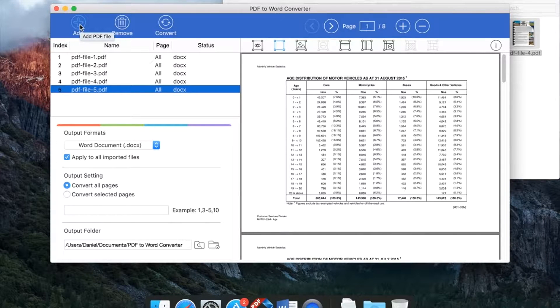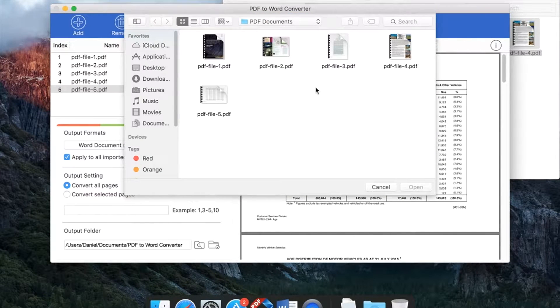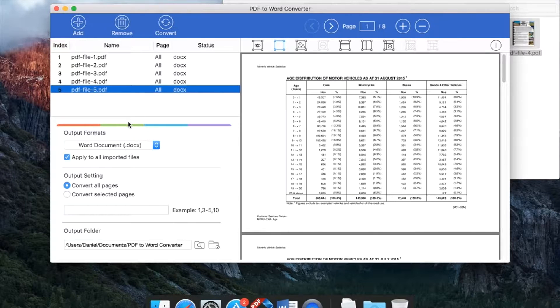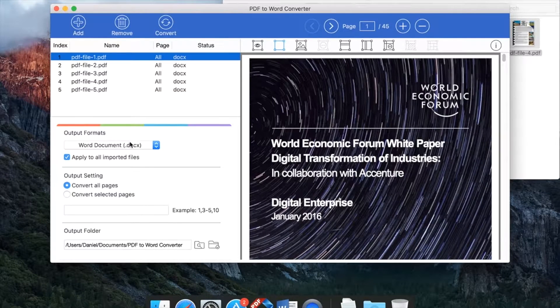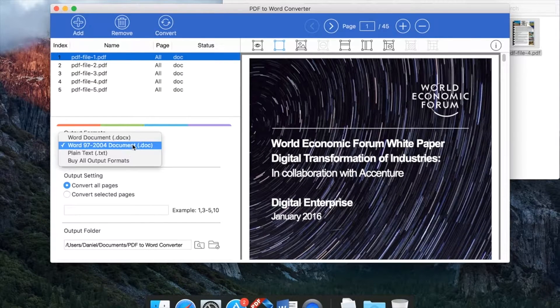Or you can click add button to select PDF from Finder. Then you can select output format. DOCX and DOC are available.